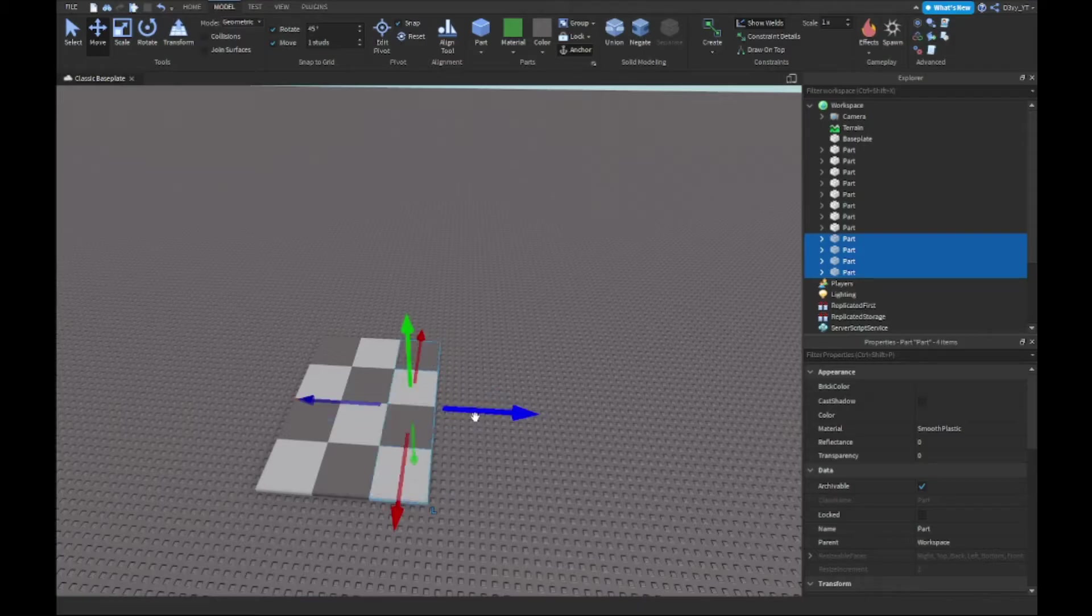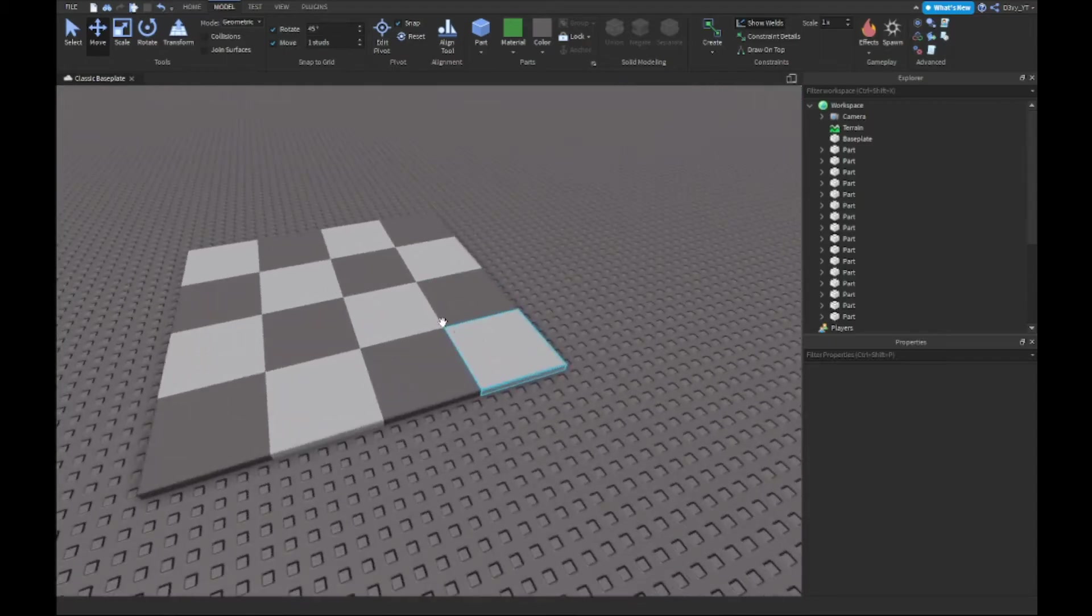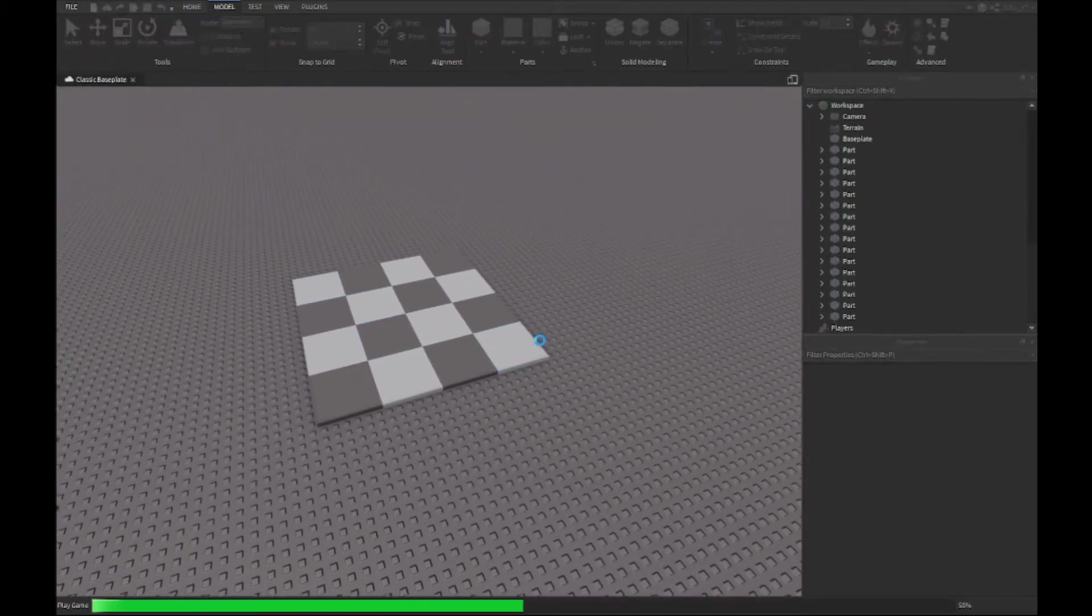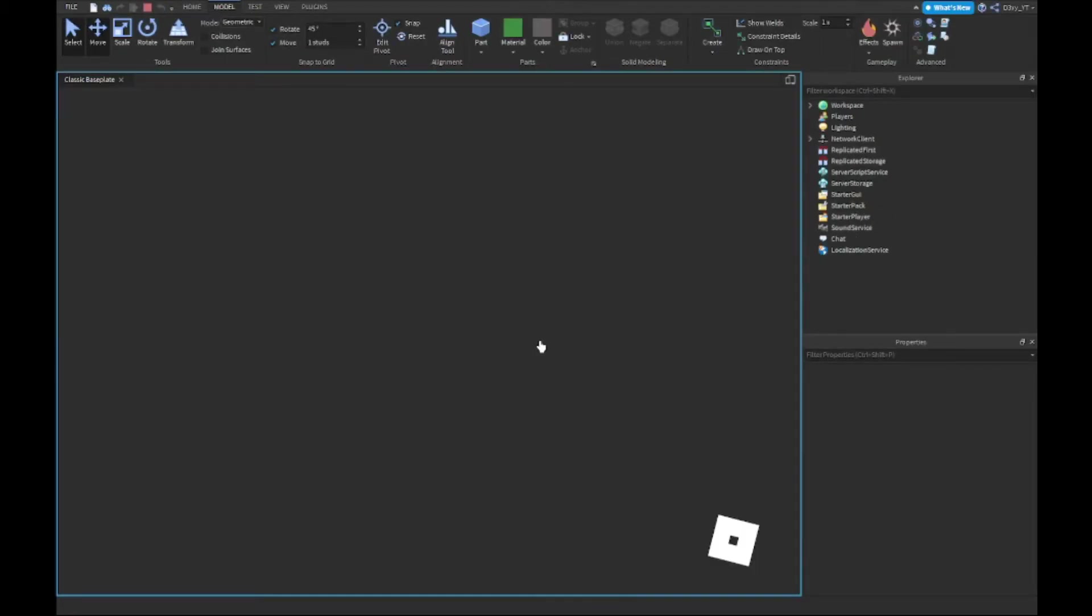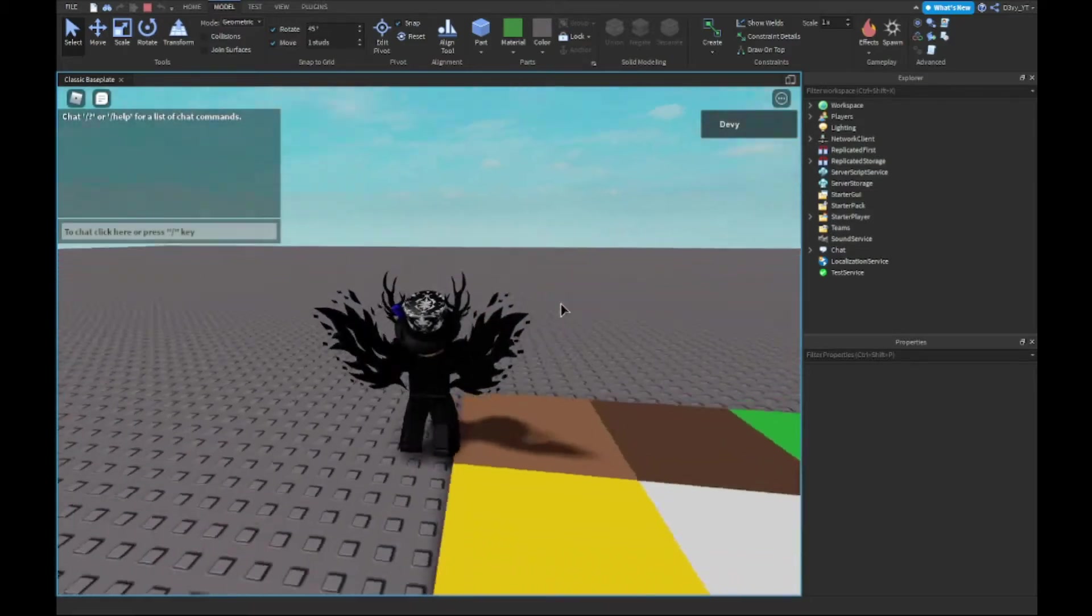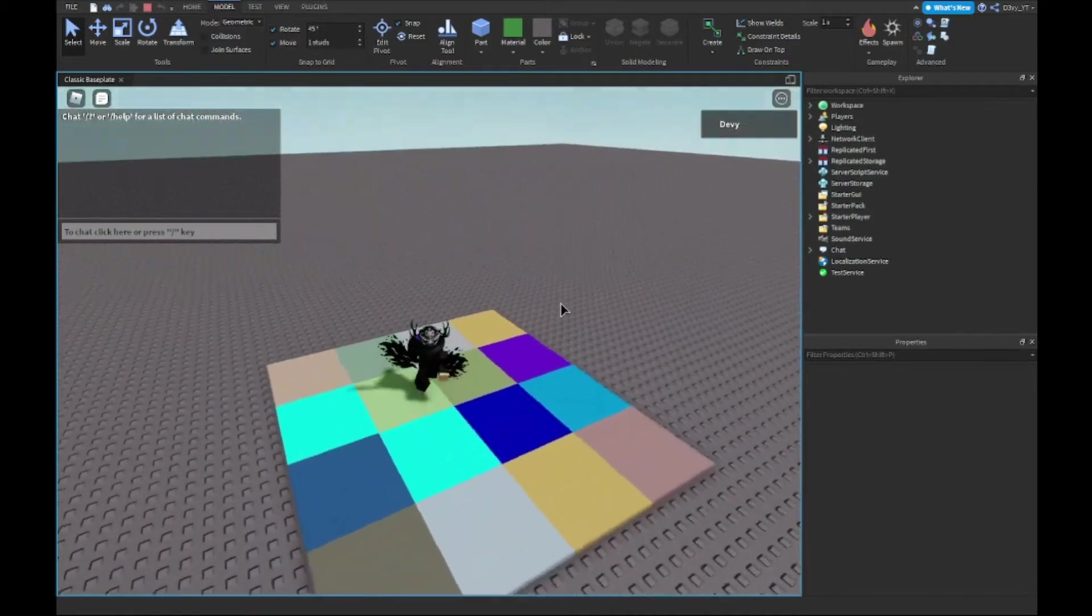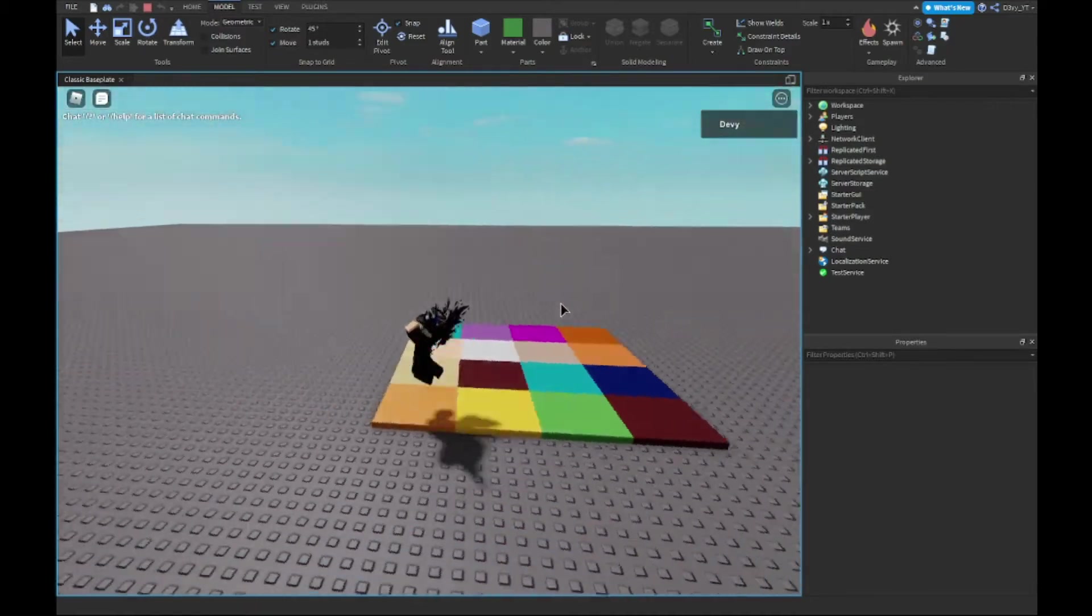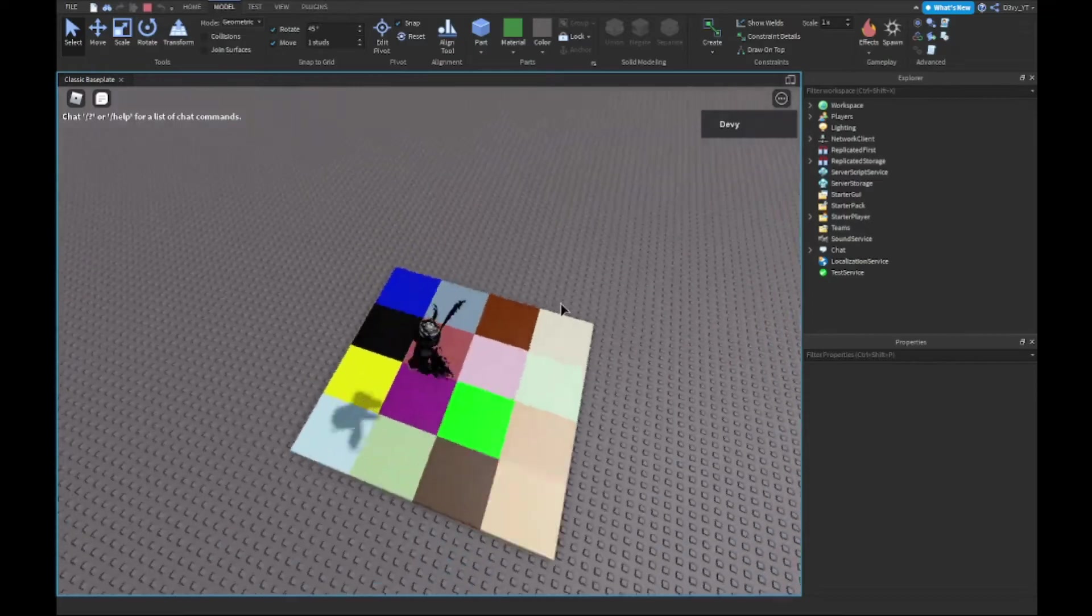And rotate it one last time, there we go guys, that's our little dance mat. Now once we play the game you'll see that the parts are flashing in different colors, many different colors. So as you can see guys it is flashing now.